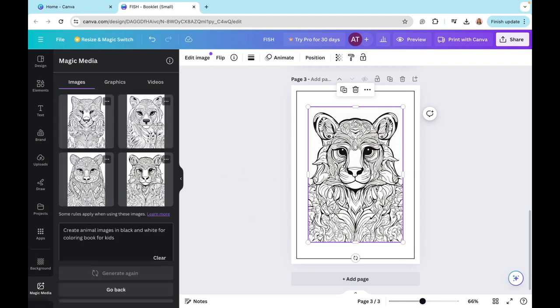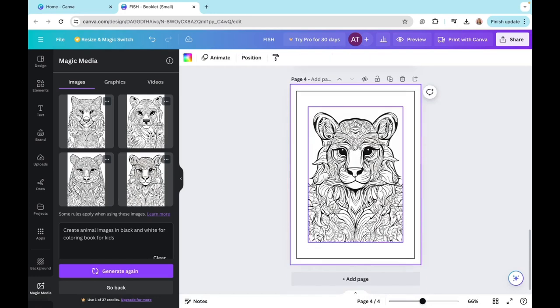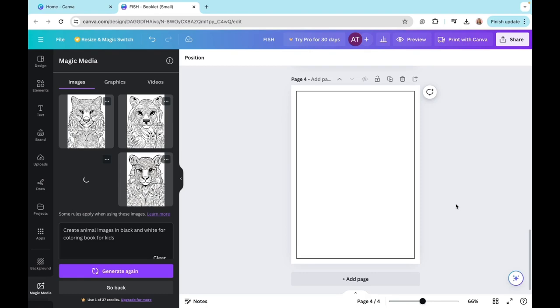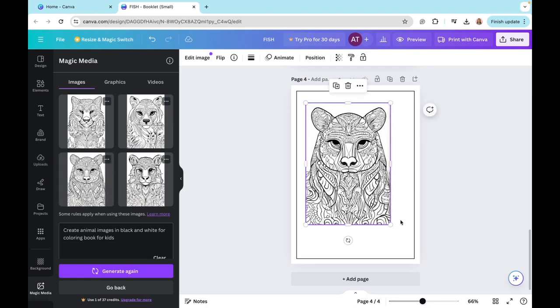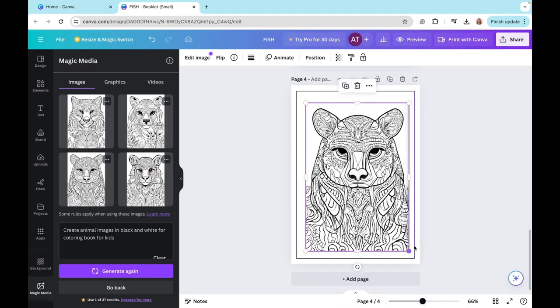Yes, there we have it. It came up with quite cool ones. So again, I'm duplicating, deleting, and wow, this bear is awesome, isn't it? So I'm just zooming in on that and adding it to my design.